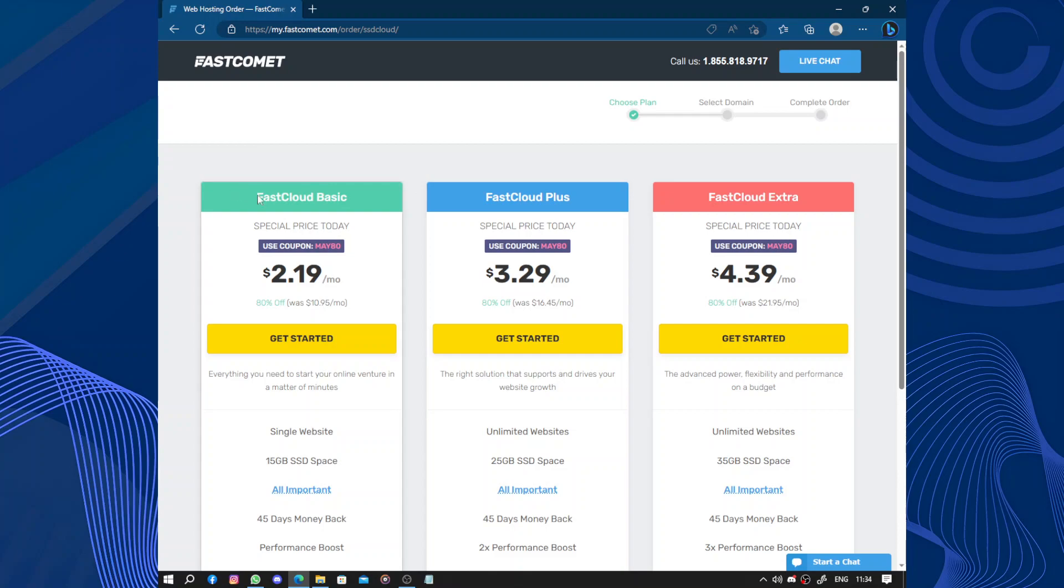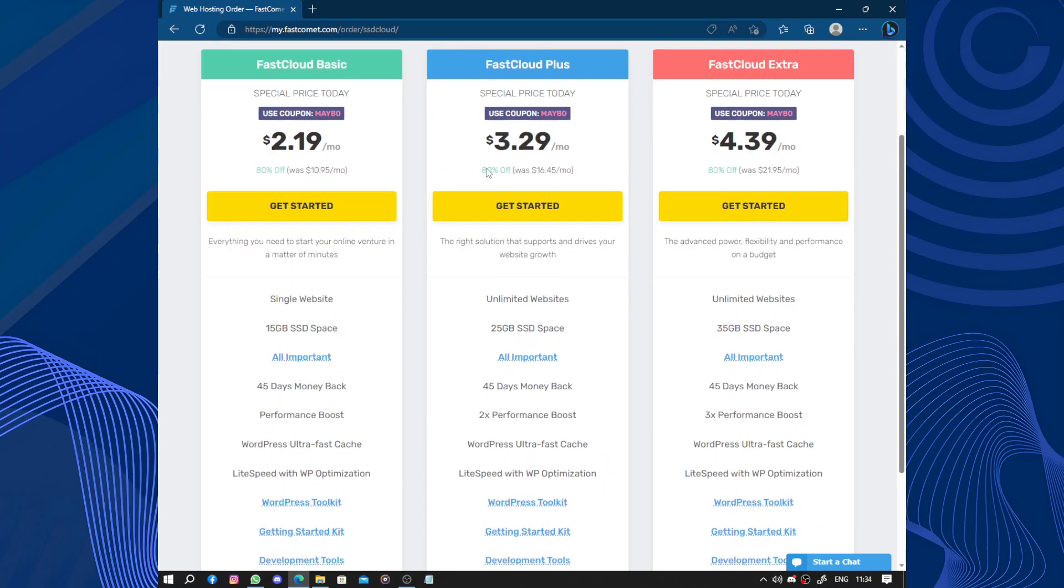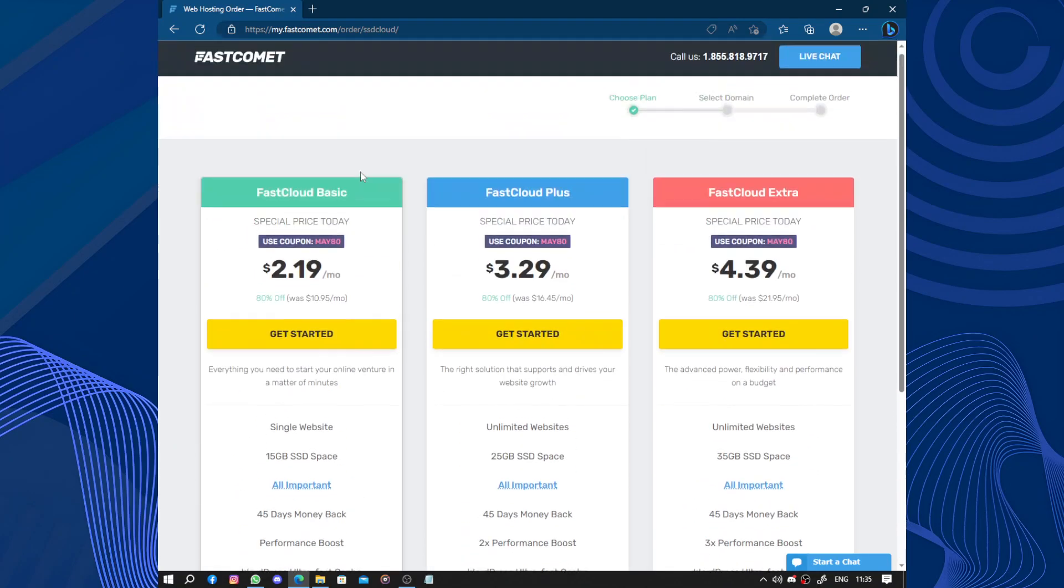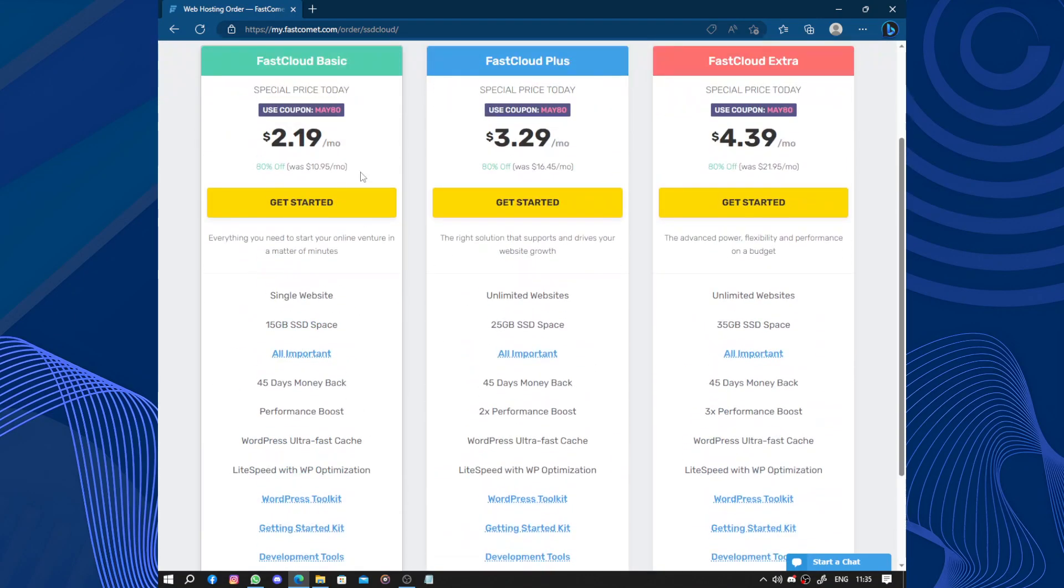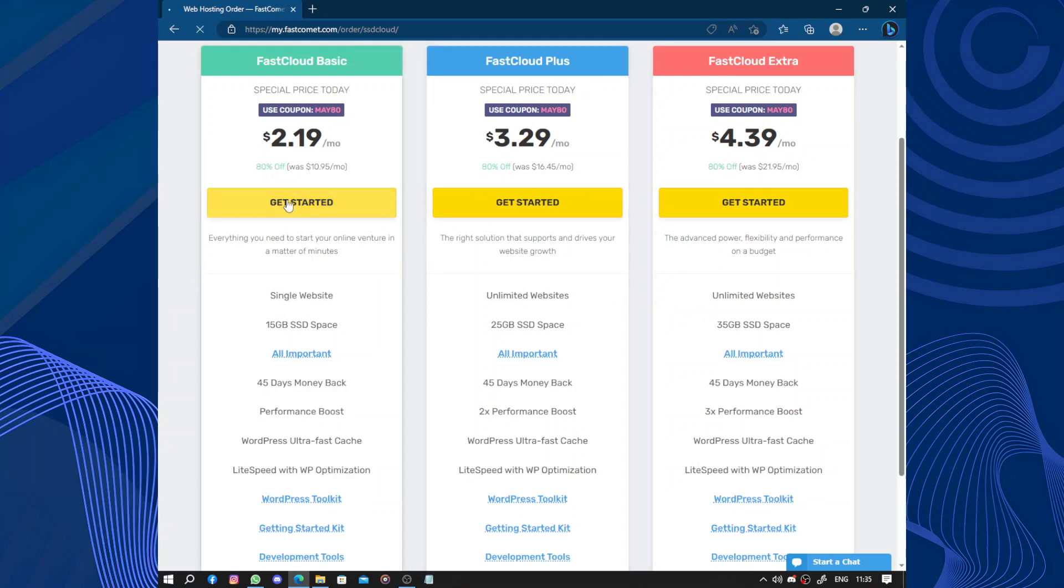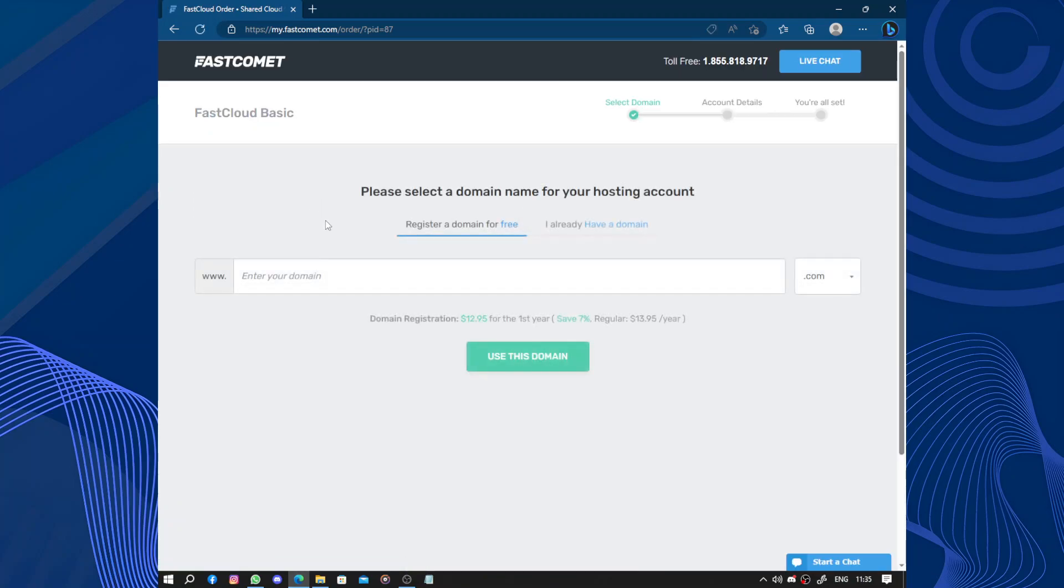We have the FastCloud Basic, FastCloud Plus, FastCloud Ultra. So you can get started with any plan depending if you are a business or an individual, single website or unlimited websites. So let's choose here.